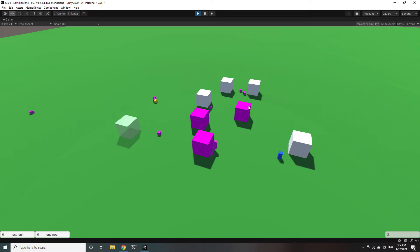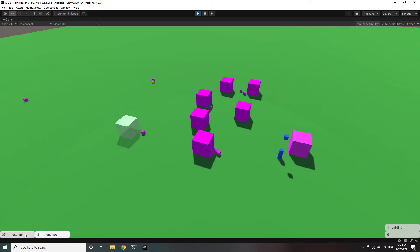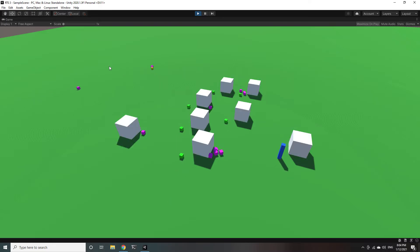And you can also select multiple buildings and queue up units on all of those buildings so you'll notice that I only have to click a few times and already there's a hundred units queued up.